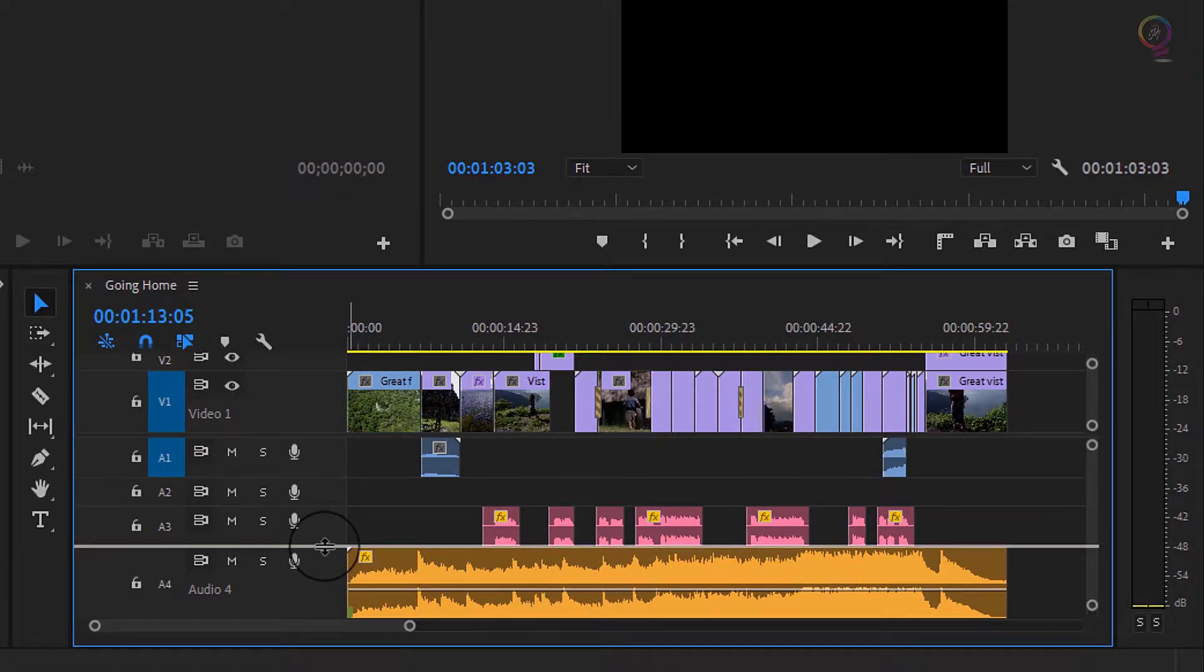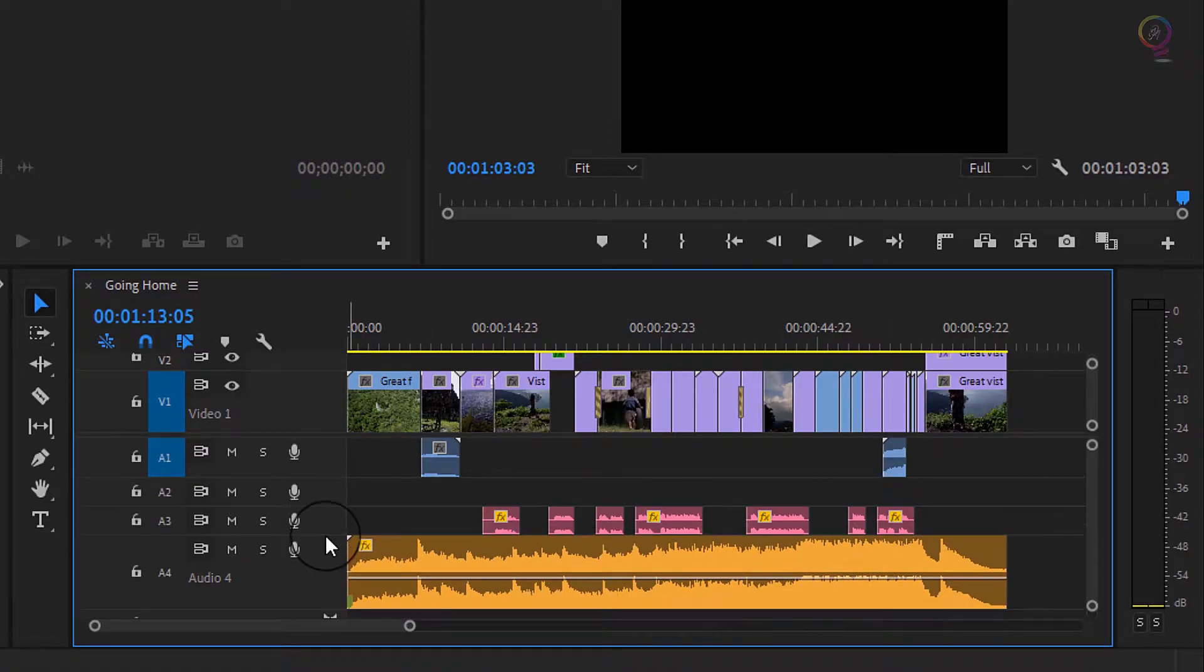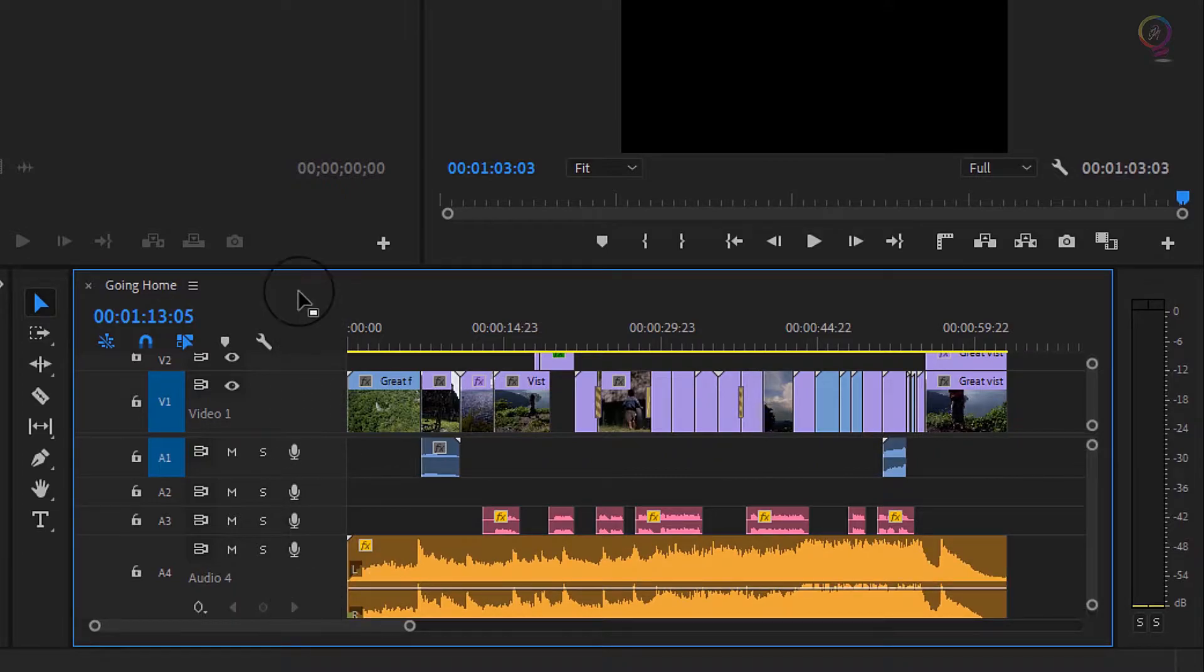In fact, I think I'll make the track a little taller as well so we can see the waveform.